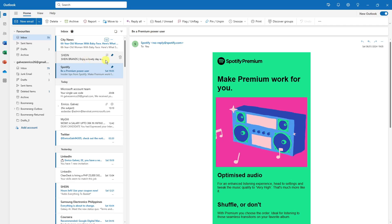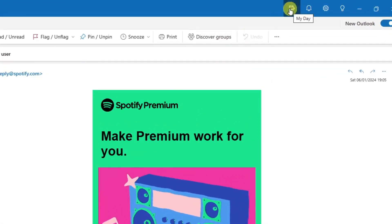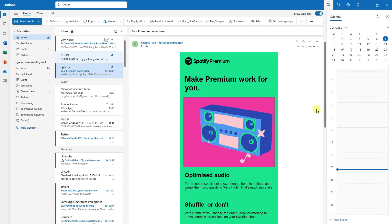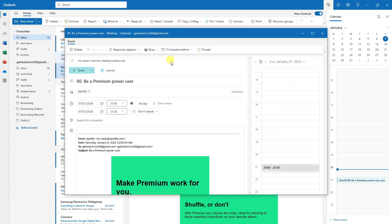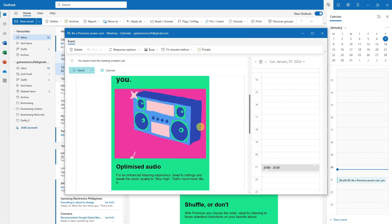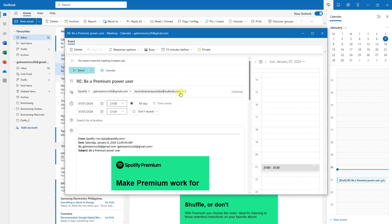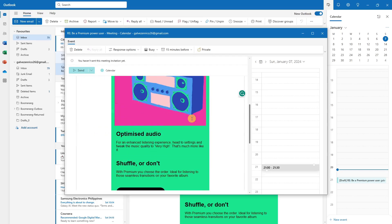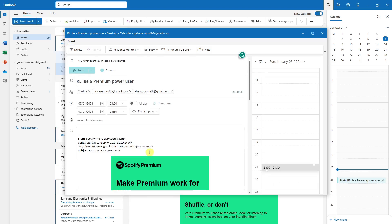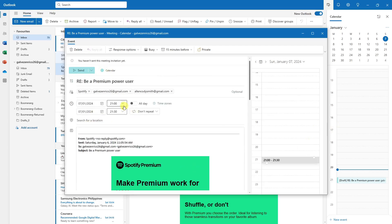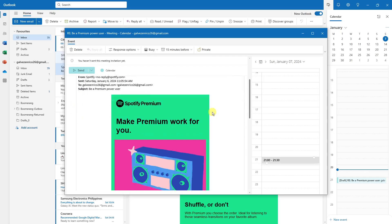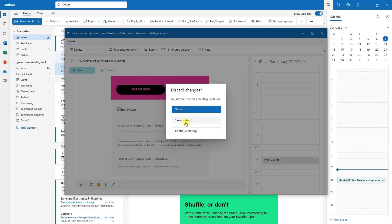The second tip is utilizing My Day. My Day is this option right there — click on it and you'll see your calendar. For example, you can drag an email and drop it there, and a new window will pop up. You can add people to work with, set response options like 15 minutes before, change the calendar color, set the date, and even add alarms.